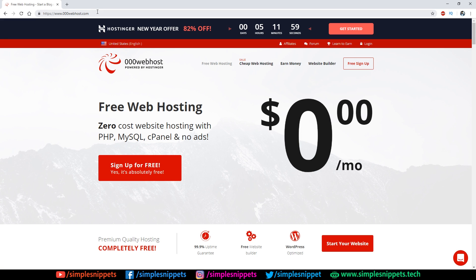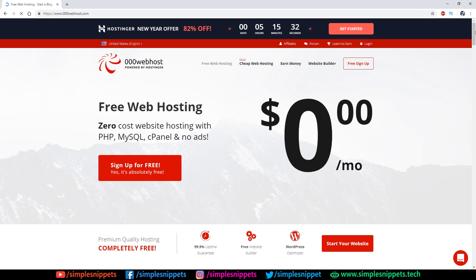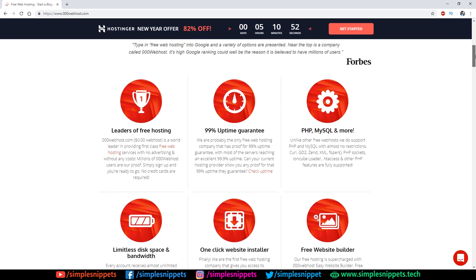Open your browser and go to 000webhost.com — I'll drop the link in the description. This company provides free web hosting with zero cost and no ads. You can sign up for free by entering your email, password, and a website name, or sign up with Google or Facebook. You'll get a verification email, and once verified your account is active. I've already done that process.